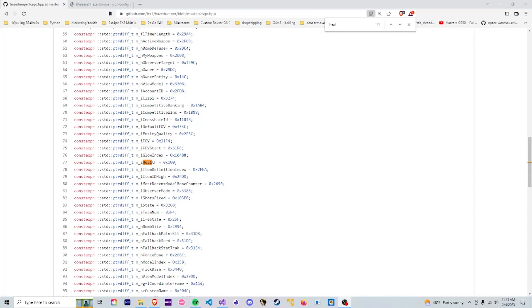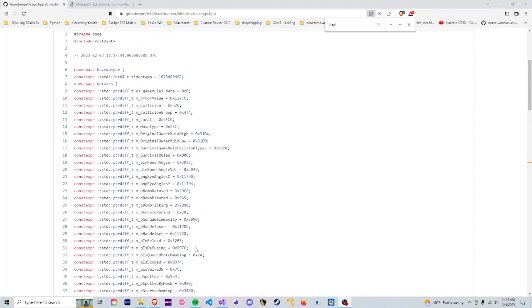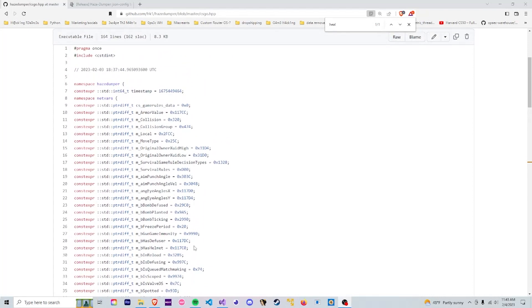And the reason we need offsets is to reach certain places in memory. All of these are all just simple memory addresses in hexadecimal format.